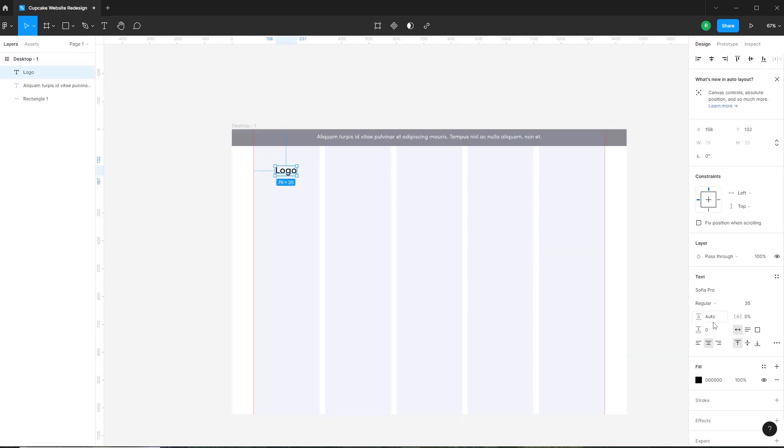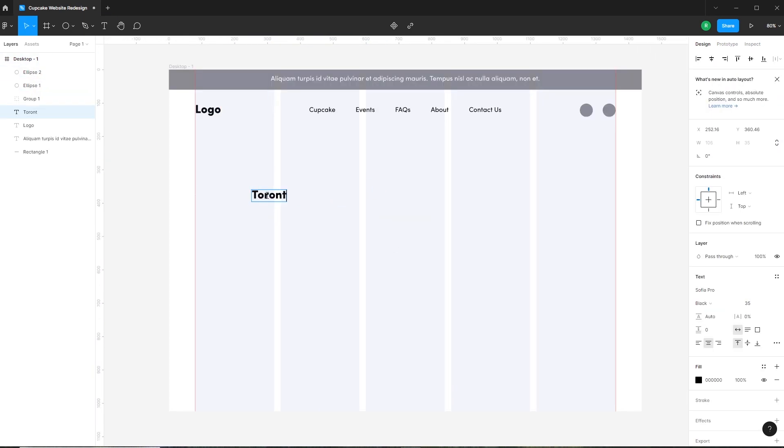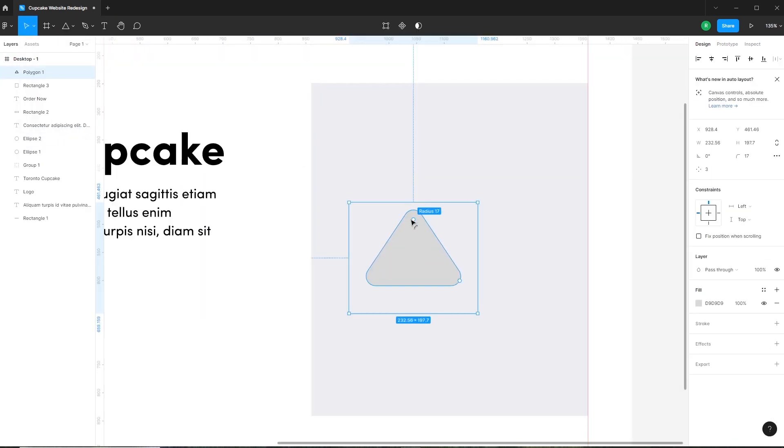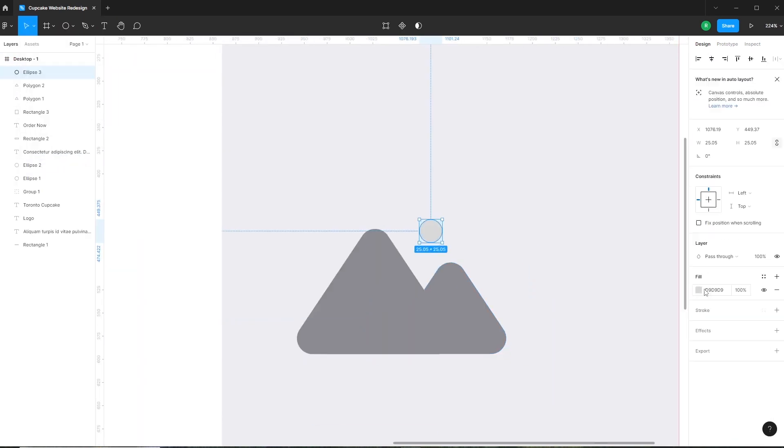So the next video on the channel will be episode one where we will learn about wireframing and mock-up from scratch.